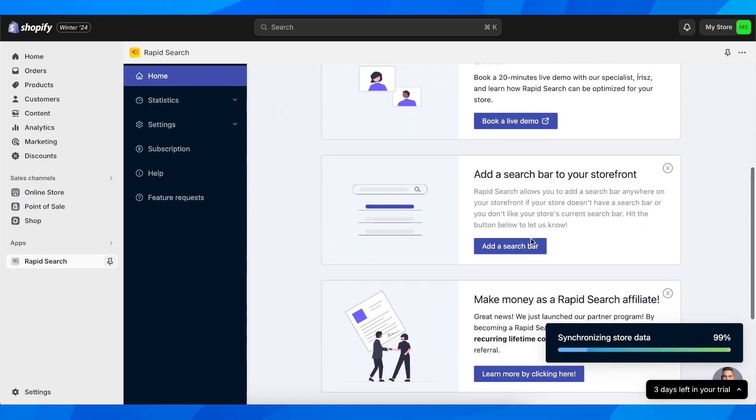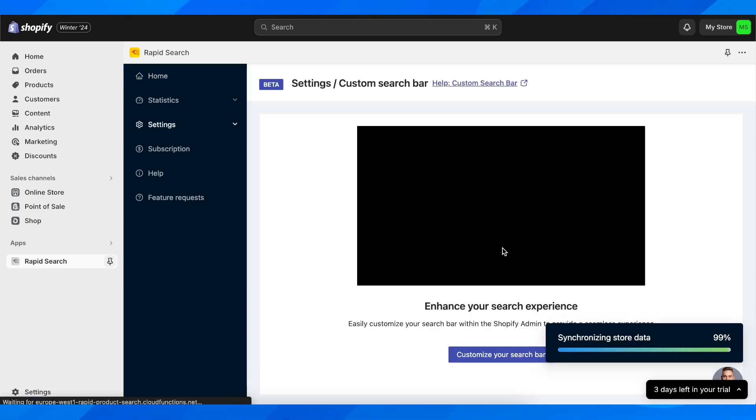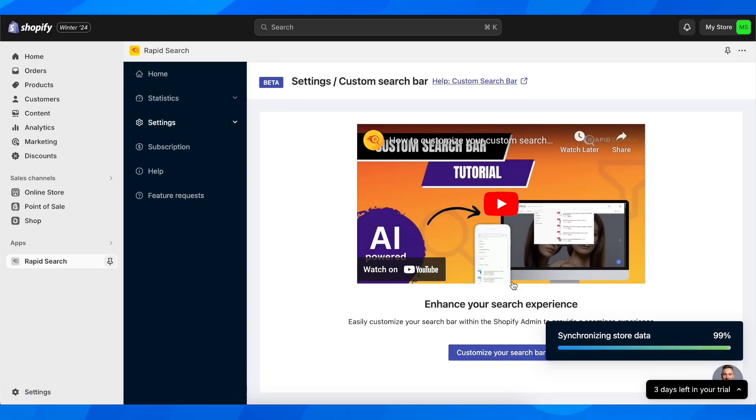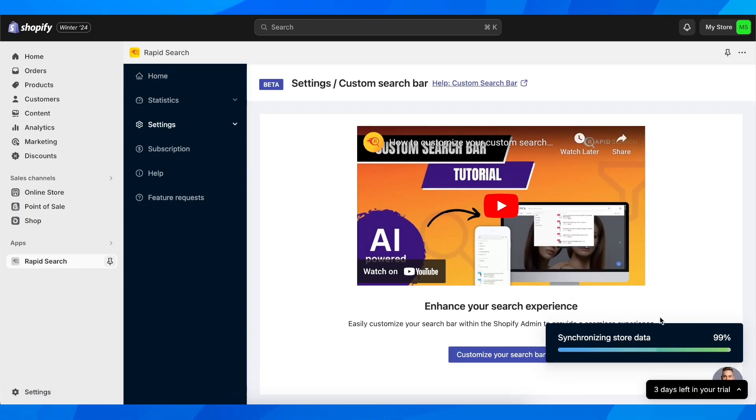After that, scroll down and then click on customize your search bar.